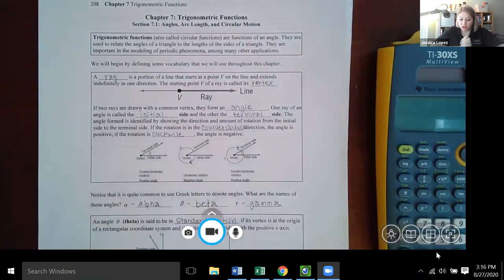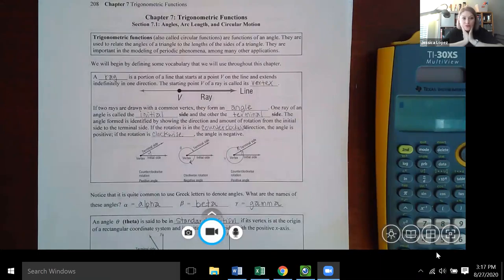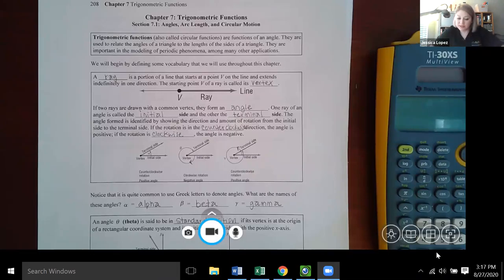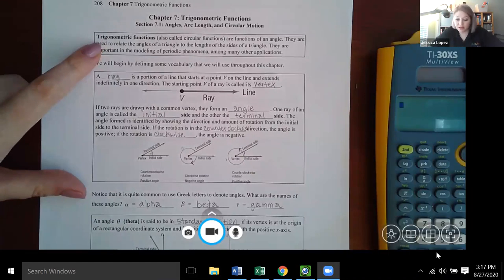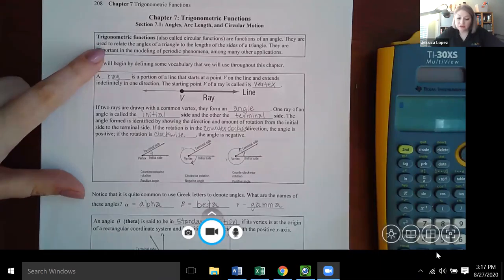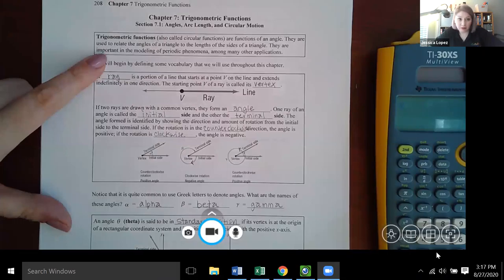First we're going to introduce trigonometric functions, angles, arc length, and circular motion. There's quite a bit of information in this section, but we'll start at the beginning. Trigonometric functions, also called circular functions, are functions of an angle. They are used to relate the angles of a triangle to the lengths of the sides of a triangle, and they are important in the modeling of periodic phenomena among many other applications.